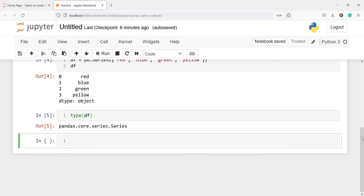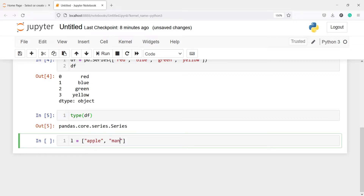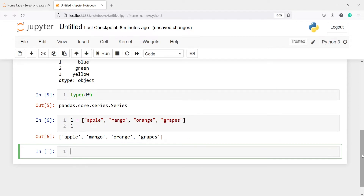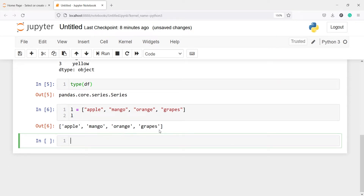So it's a pandas series, and we can also create a series from a list. I'll make one list with the name l. Inside this I will pass some fruit names — let's say apple, mango, orange, and grapes. If I print this list object l, you will see in the output we have these fruits: apple, mango, orange, and grapes. This is a list.